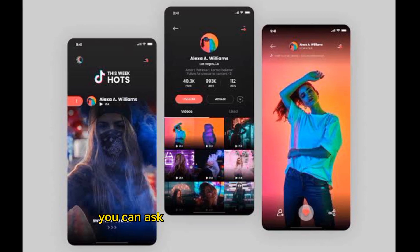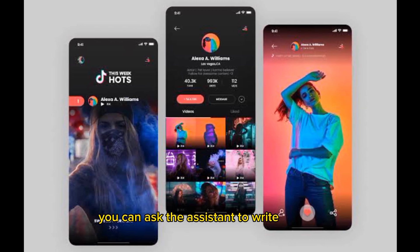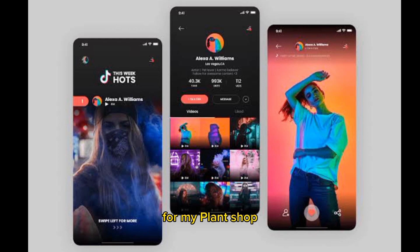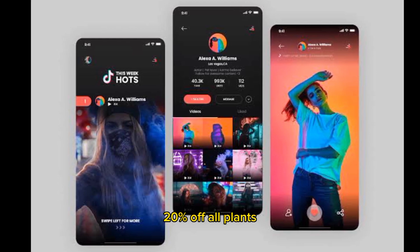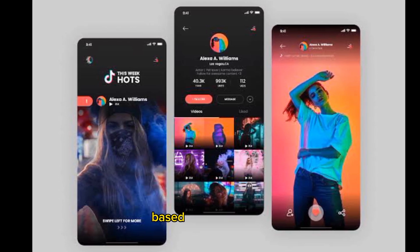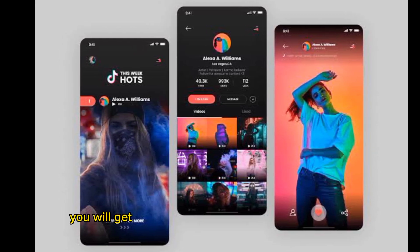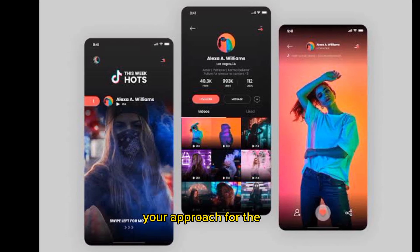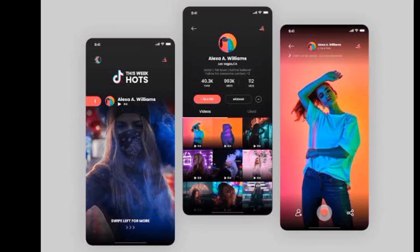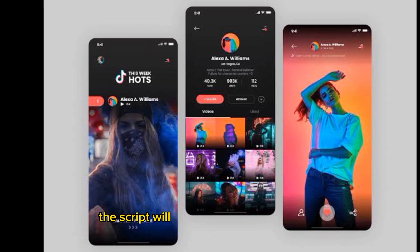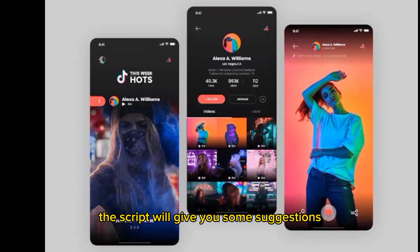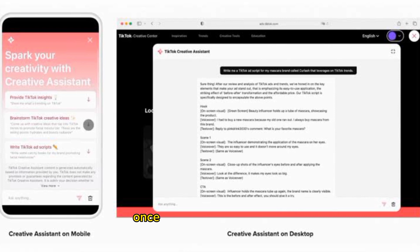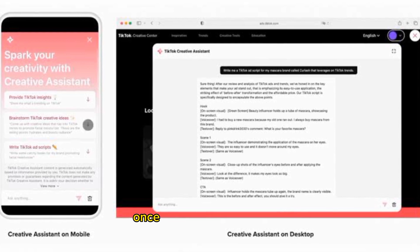For instance, you can ask the assistant to write a script for a Valentine's Day offer for my plant shop — 20% off all plants. Based on that prompt, you will get a suggested script to help you structure your approach for the ad. The script will give you some suggestions for visuals or text that you can use in your ad.